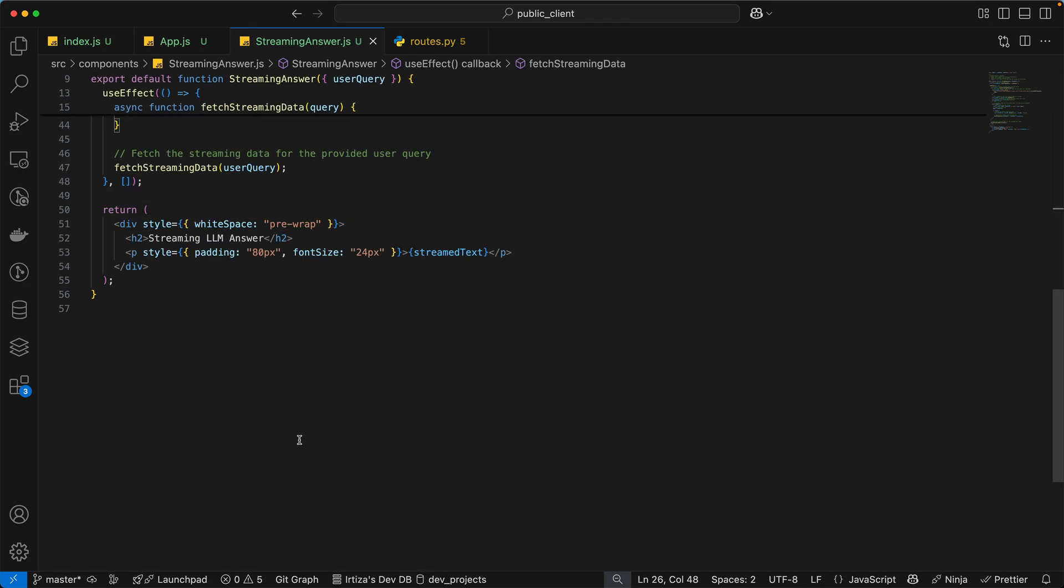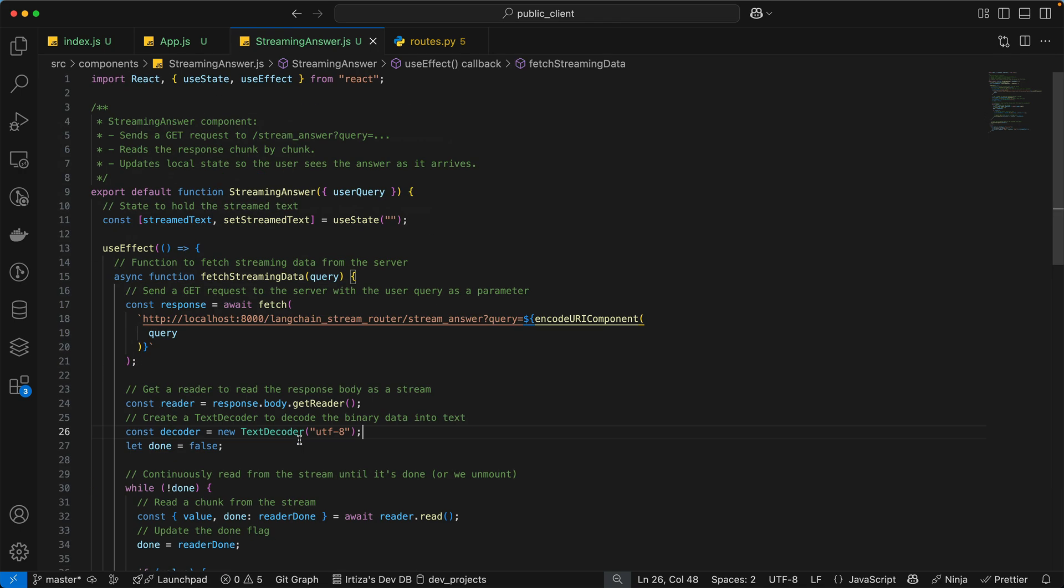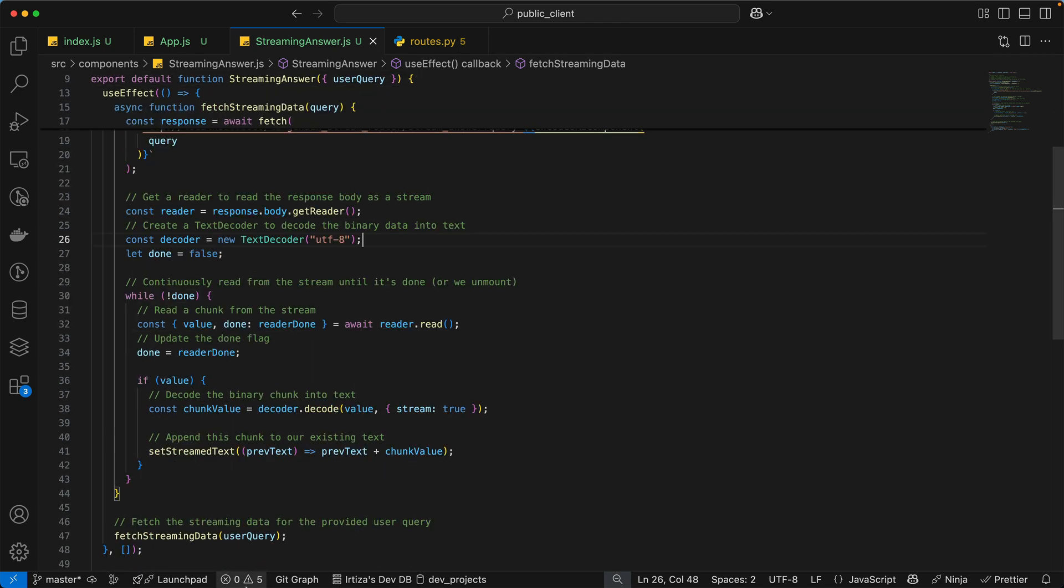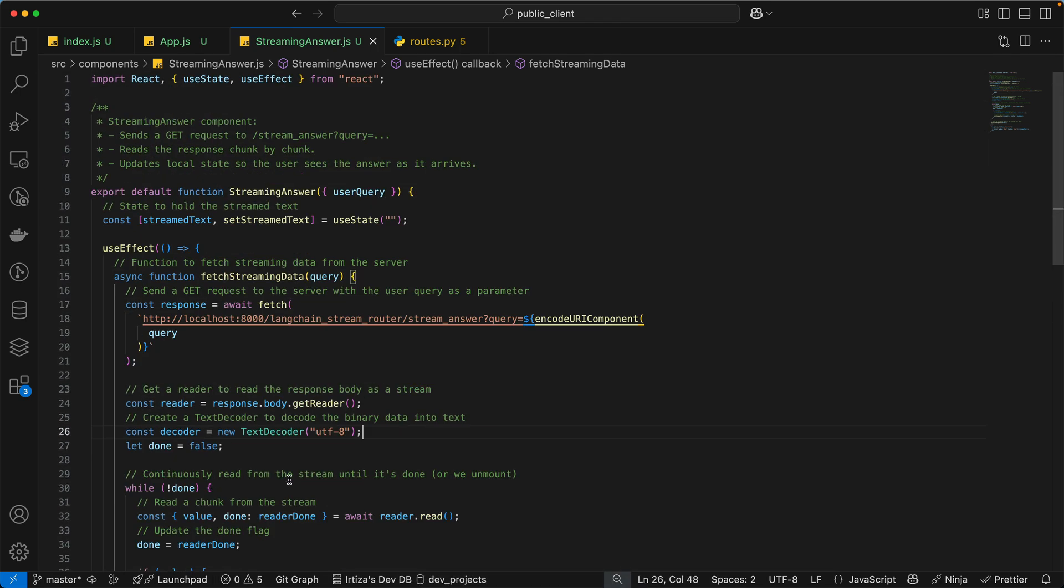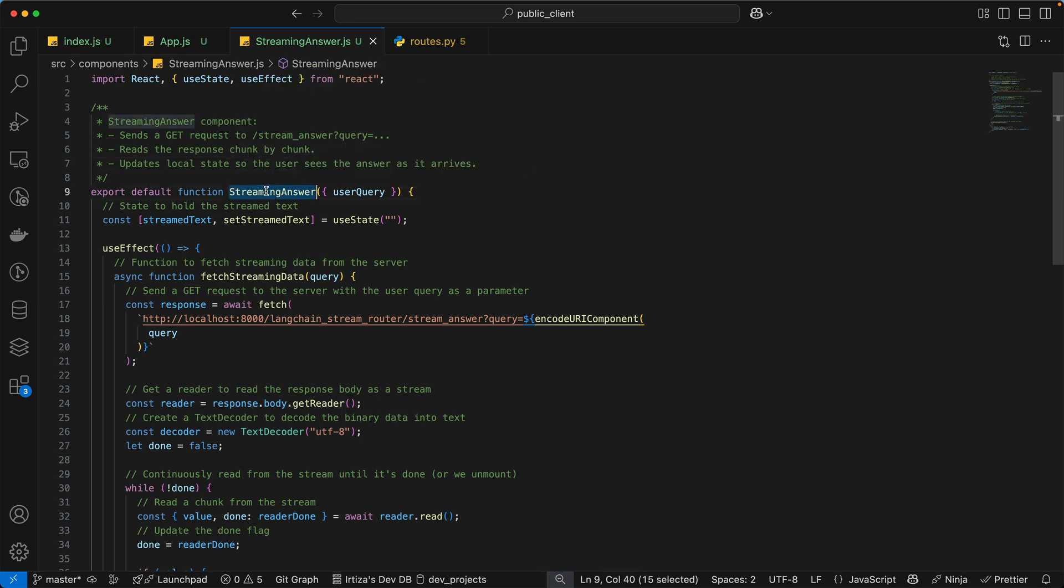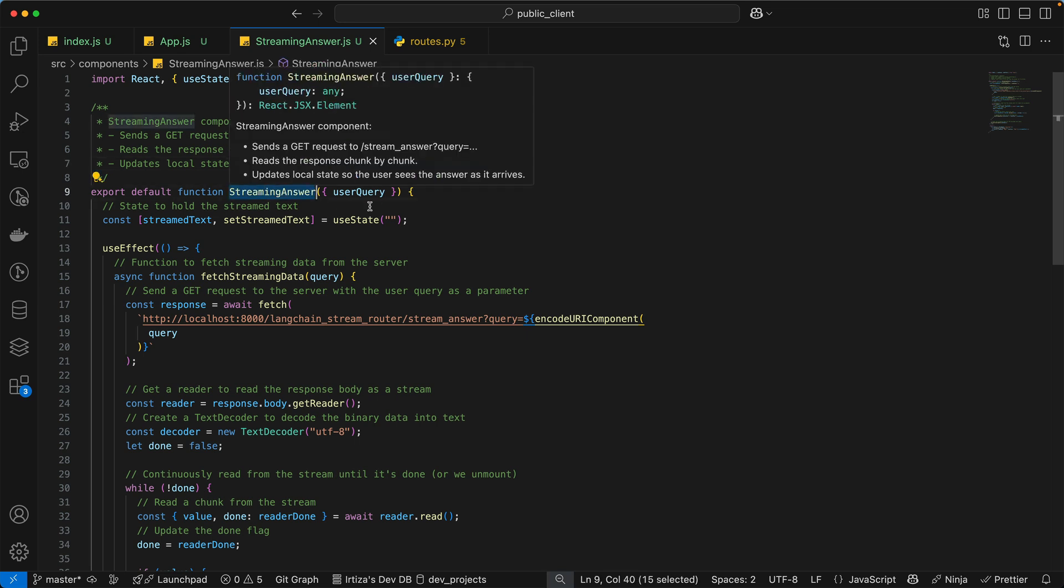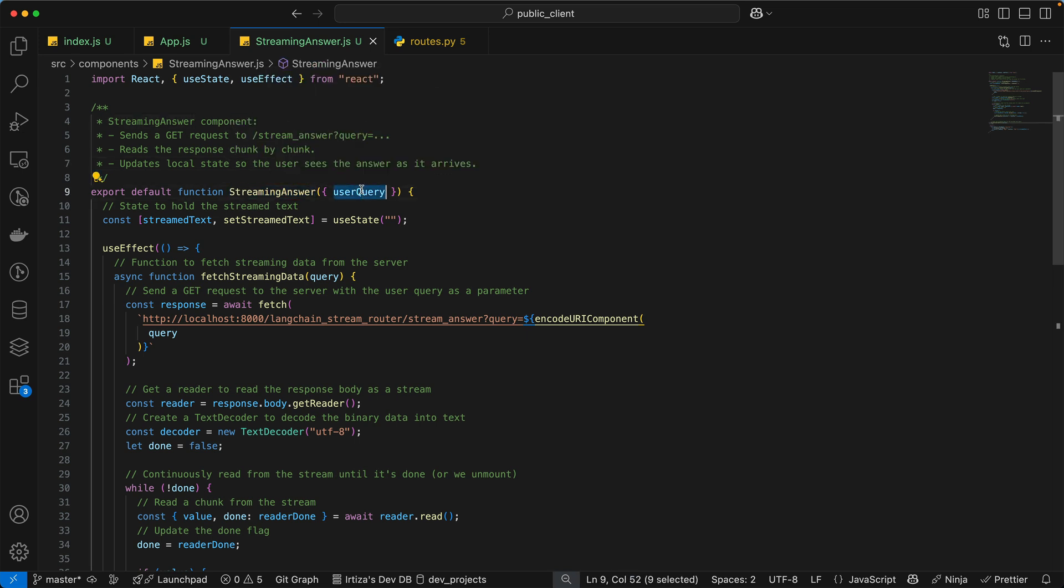And here's the streaming answer component code. So I have added a bunch of comments here, all the comments were generated using LLM. That's why I was able to put the comprehensive comment here. So if I go through this line by line, the streaming answer component takes in the prop that you already saw.